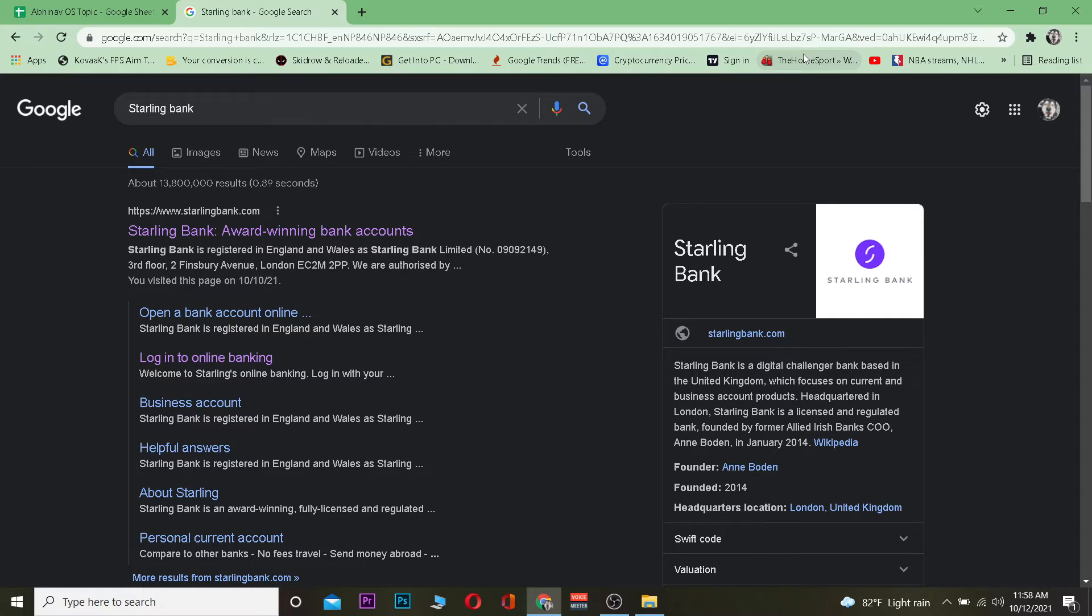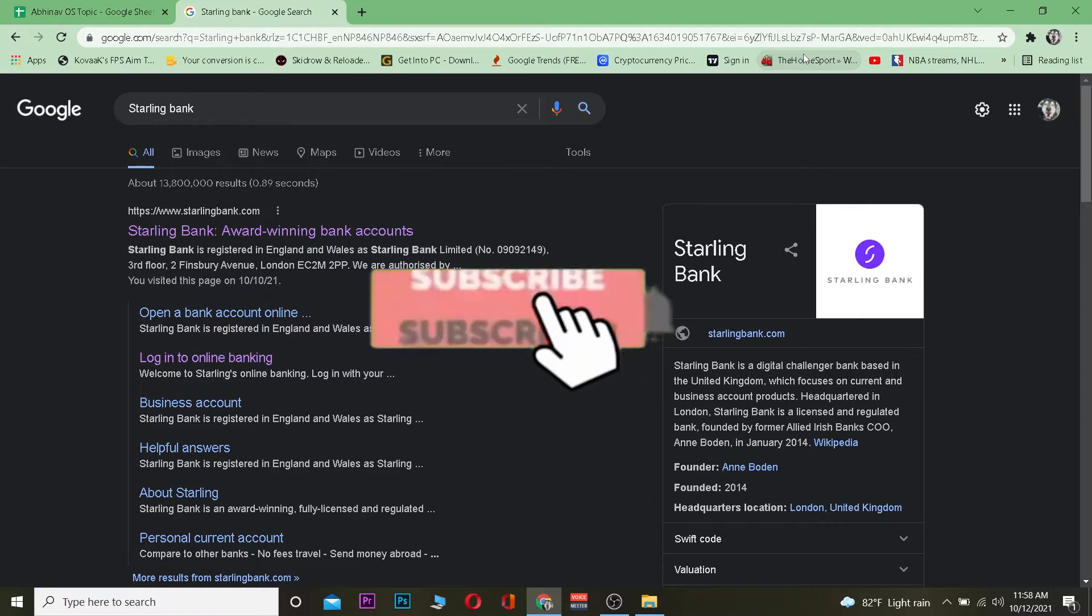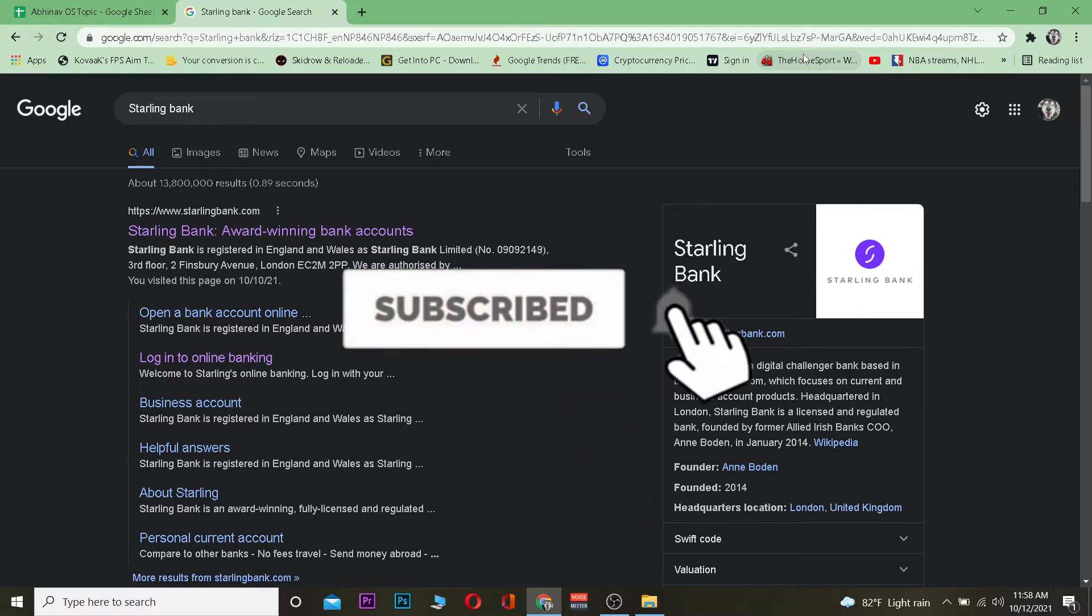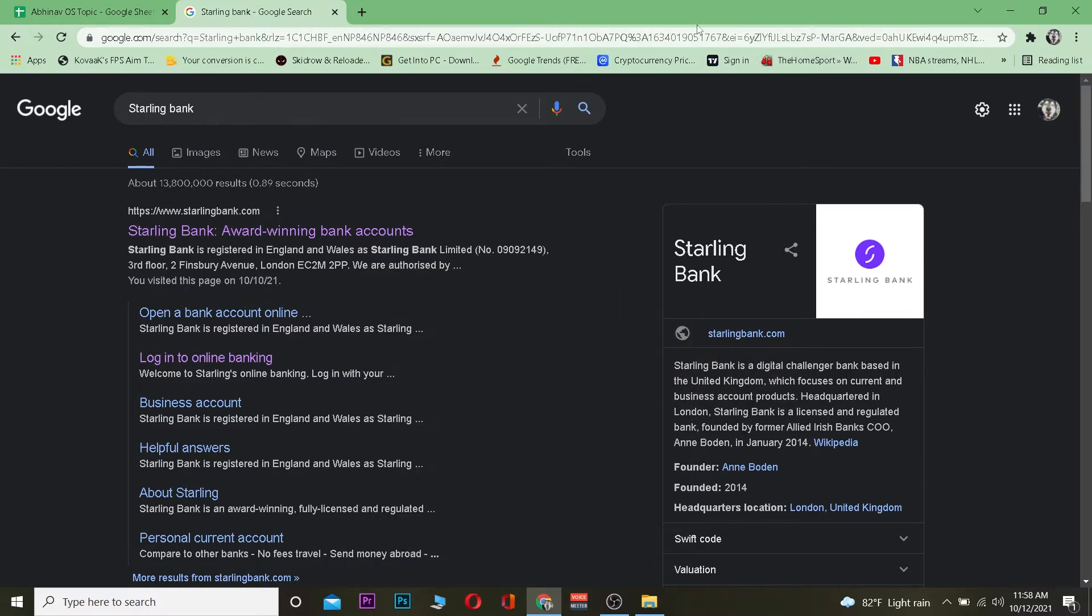But this video is on how you can log into it, so let's get into that. But before that, do hit that like and subscribe to our YouTube channel with notifications on so you can get notified for future videos. Let's move on, shall we?